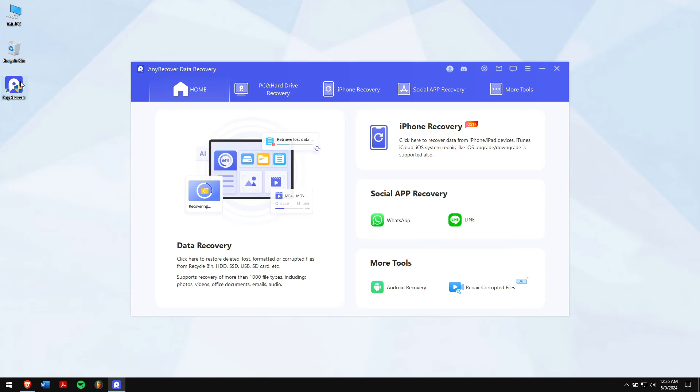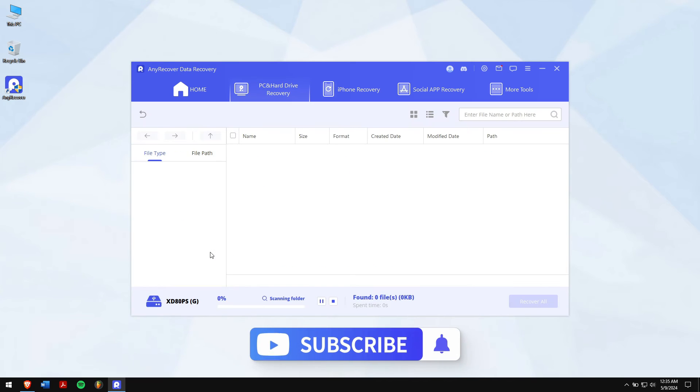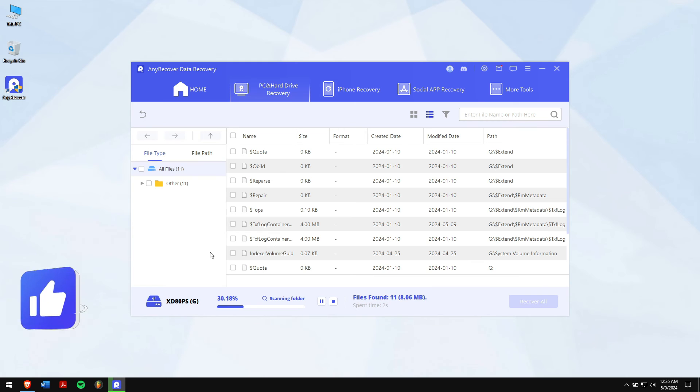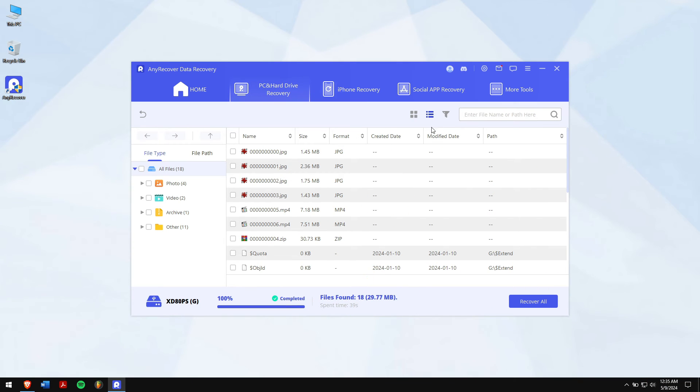Click on PC and hard drive recovery and select the location of your deleted partition. Now, AnyRecover will scan automatically the location for all the files that are inside. After the scan is completed, select your lost files. You can also view files like photos even before recovering them.